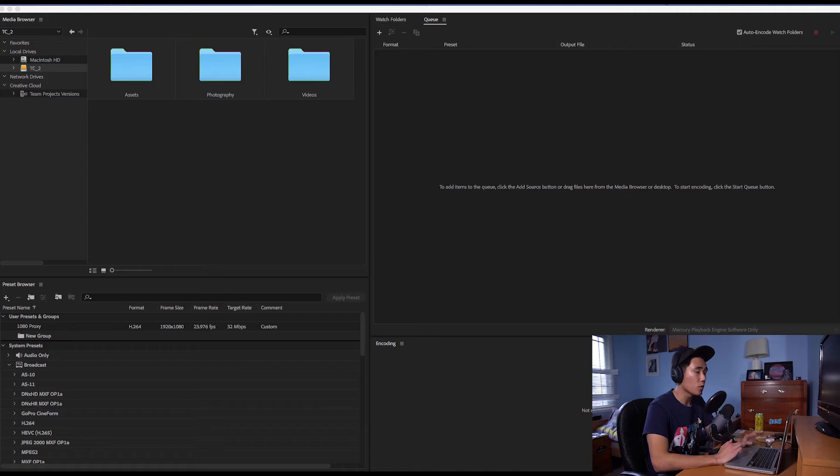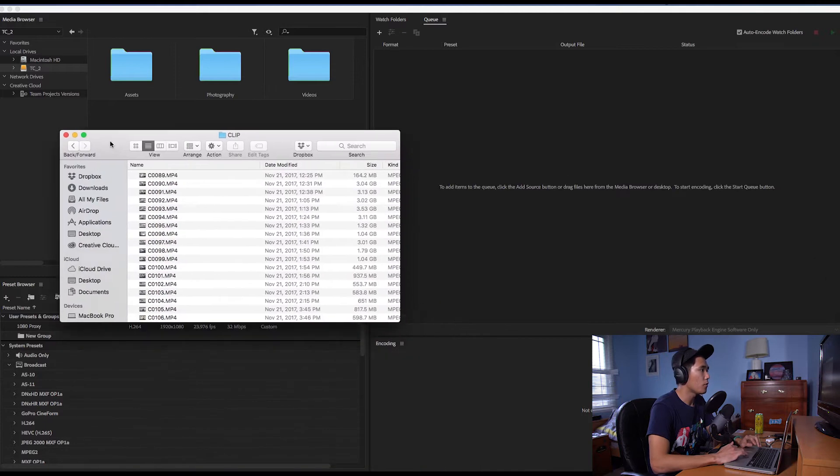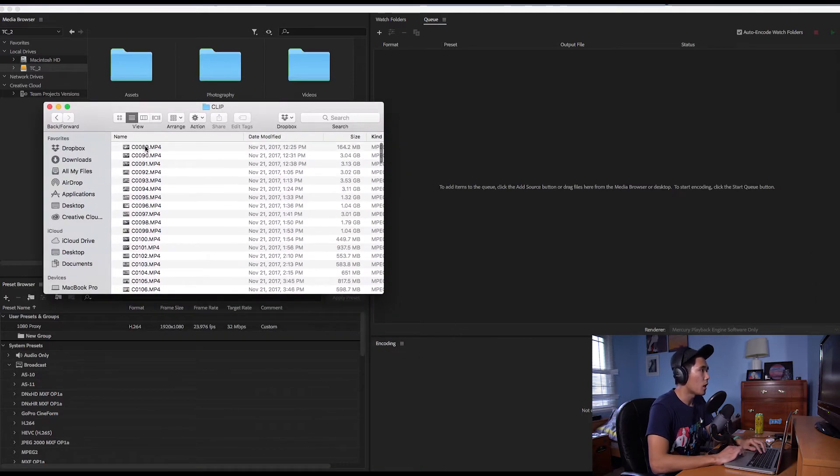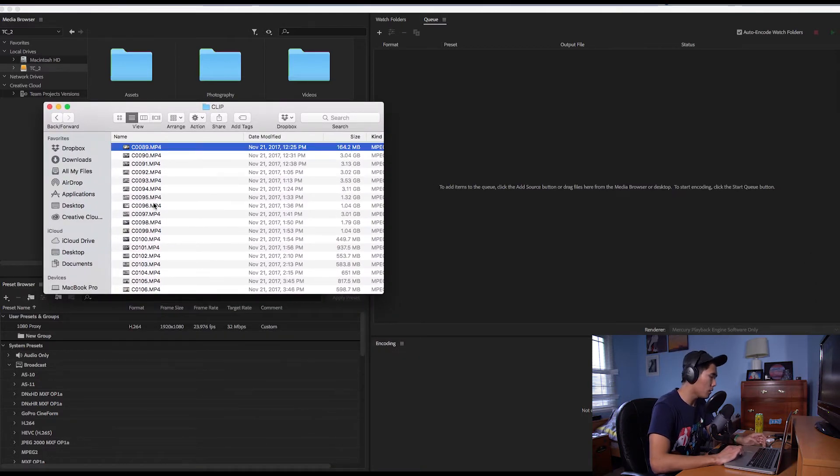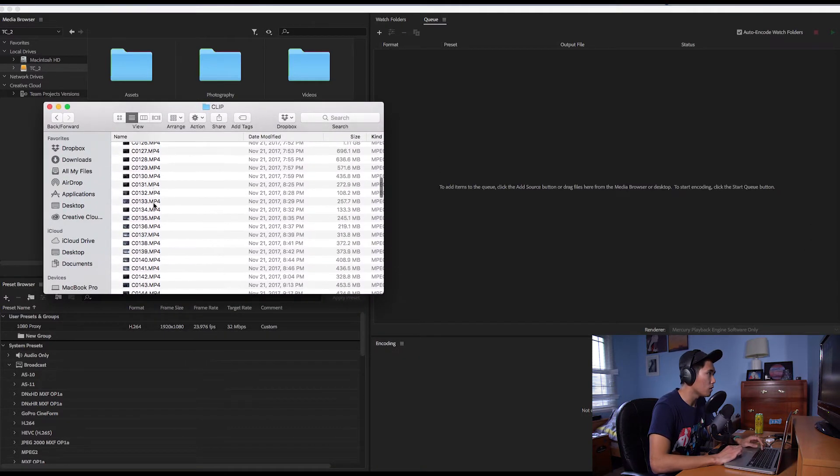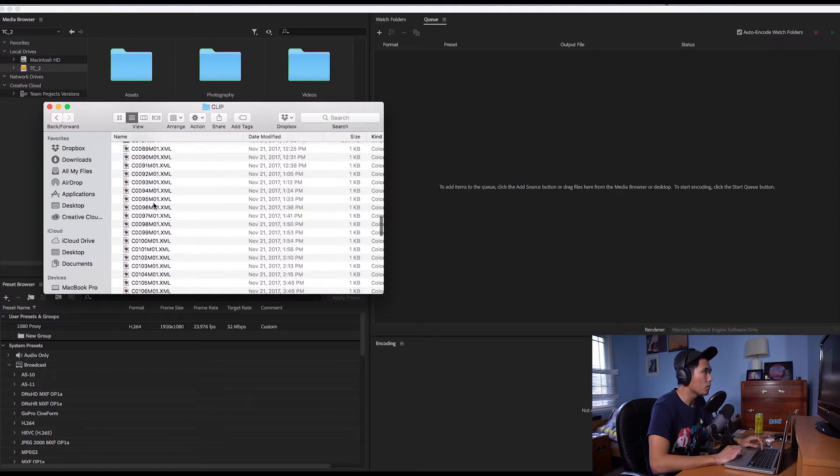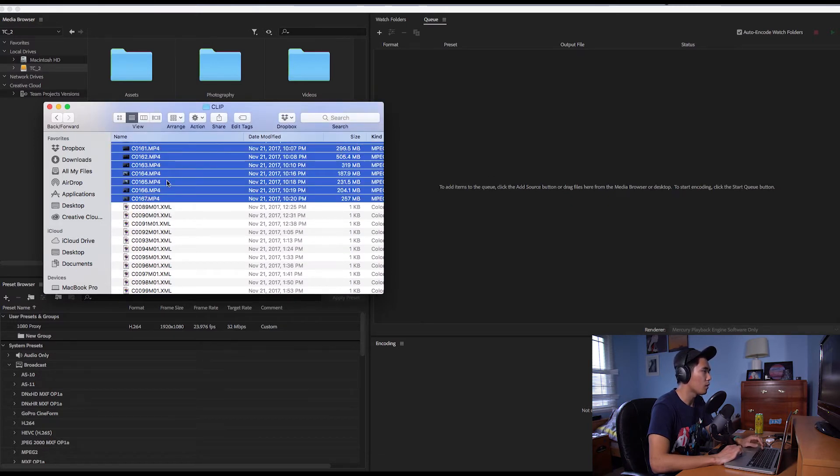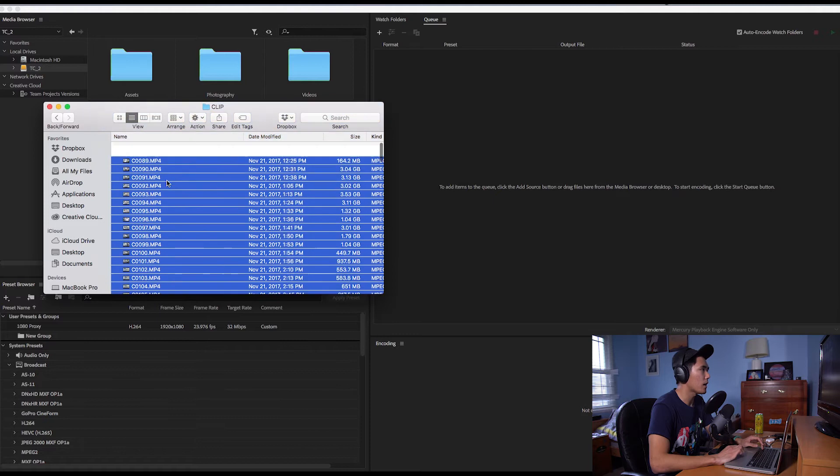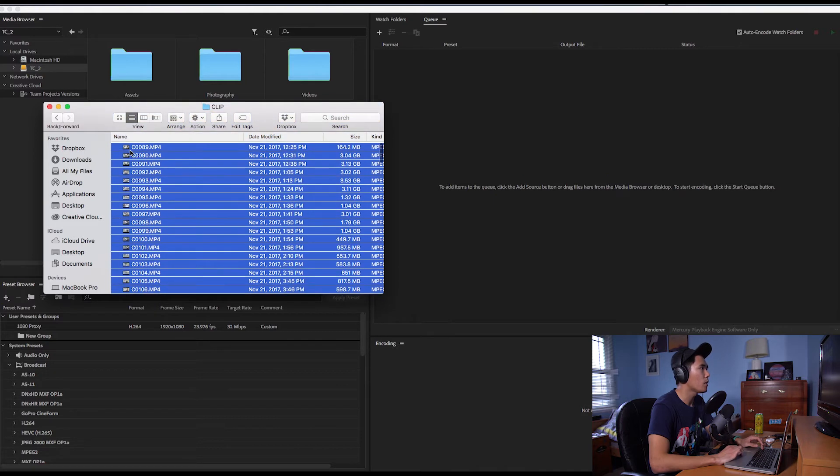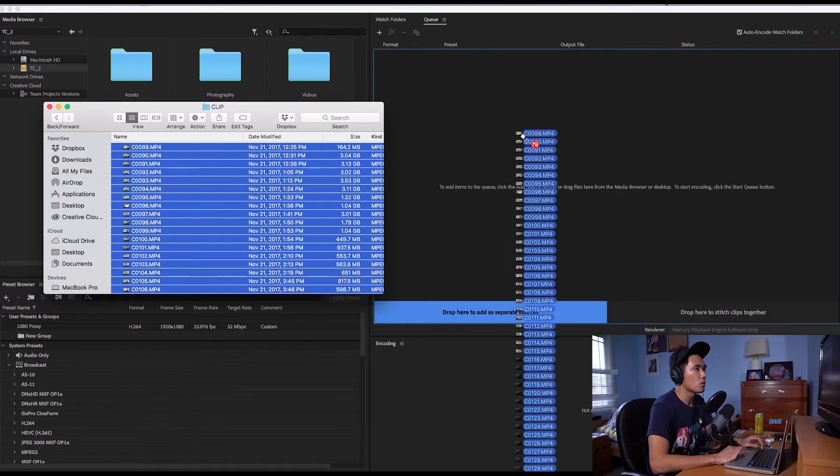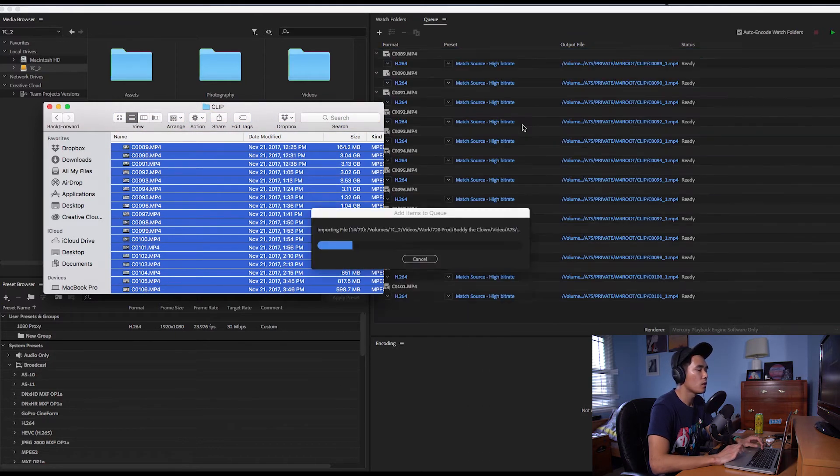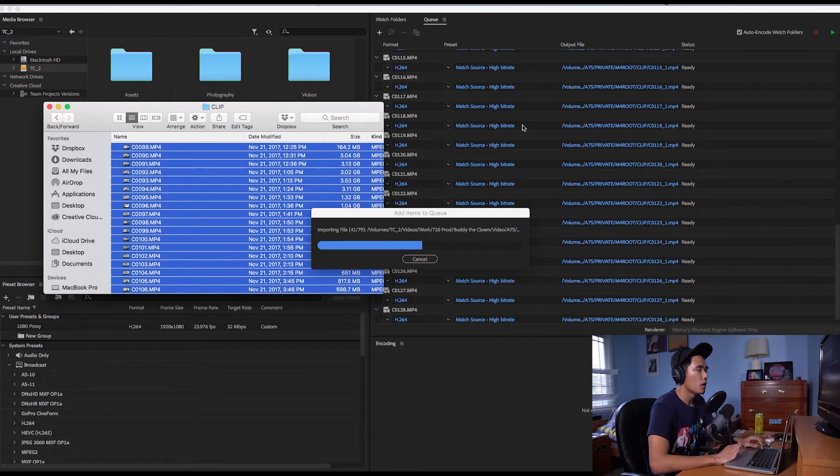So what you're going to do is you're going to open up Media Encoder CC and then you're going to take the folder with all of your clips. I'm going to click on it and then go all the way to the bottom and hold on shift and click on the bottom one so that it highlights all of them and then you're going to drag it onto the queue and now we wait.